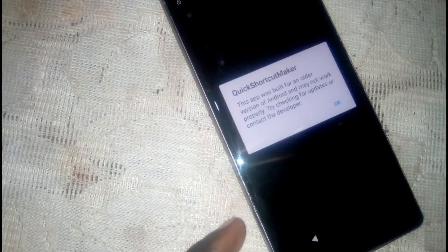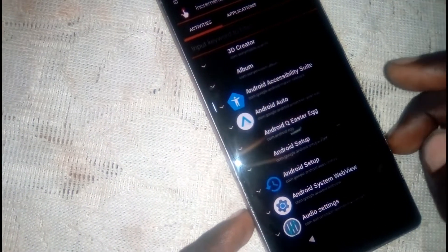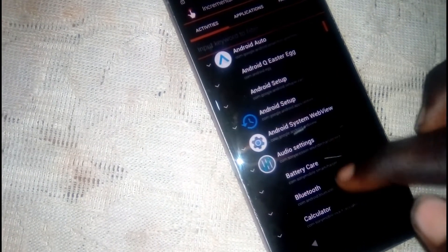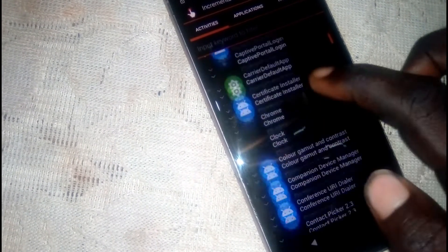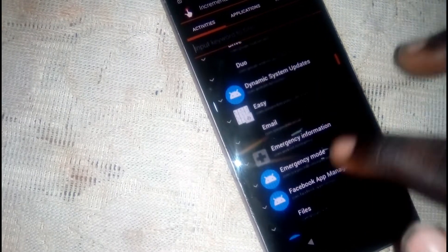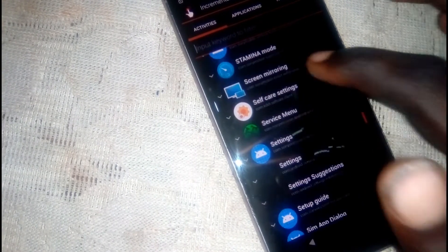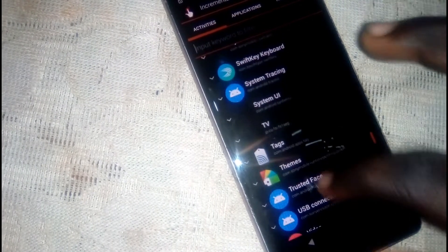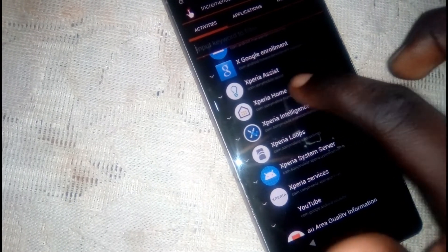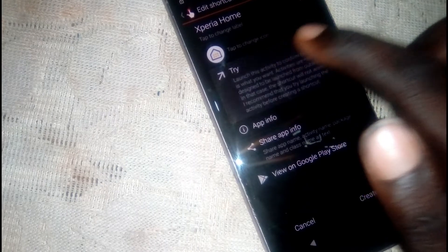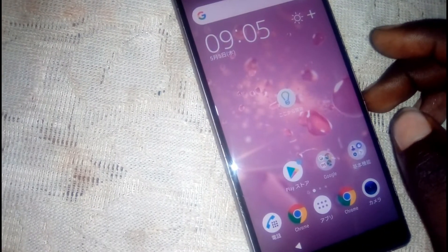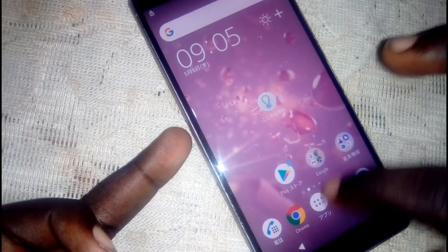Open Quick Shortcut Maker. Now we're going to head into the settings. You can search for the Xperia browser or launcher home screen. Here it is — Xperia Home — tap on it, then click 'try'. We're not done yet — click on that to go to settings.